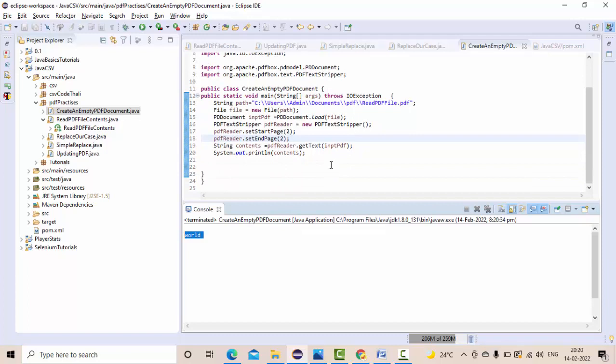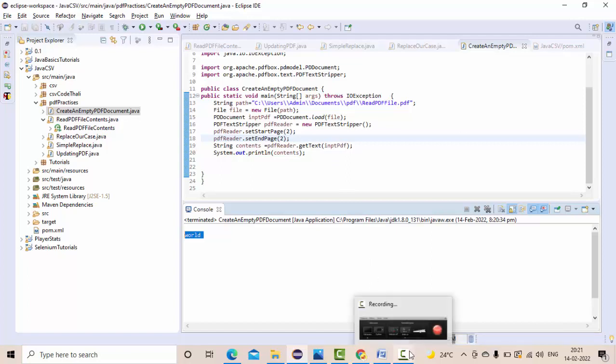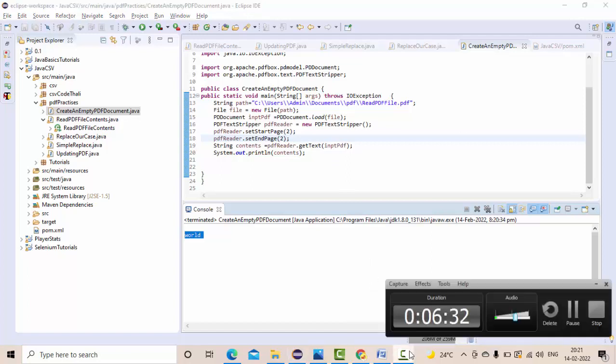This is a really good method to read the data from the PDF file and read the data from the specific page in the PDF file. I hope this video is informative for you guys. Thank you so much for watching.